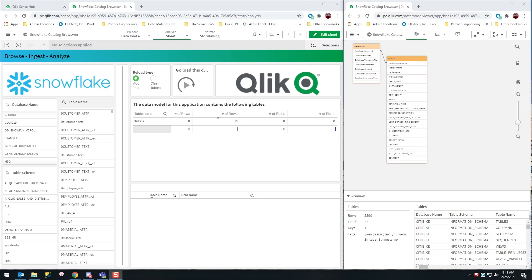I've got a split screen view here. This is the data modeler for this application, so you'll see the only thing I have loaded here is the databases from Snowflake's information schema and all of the tables for all of the databases.